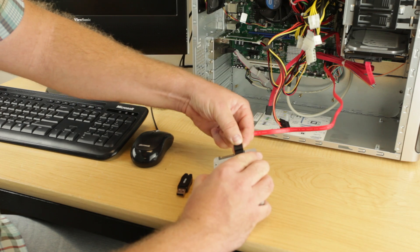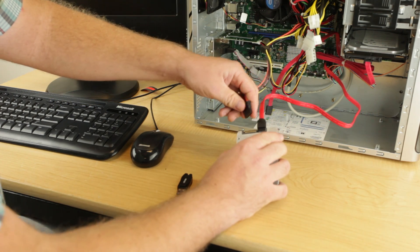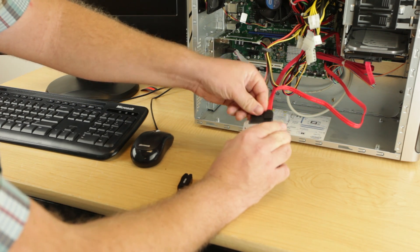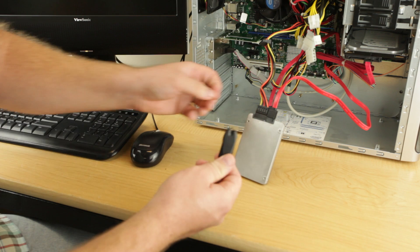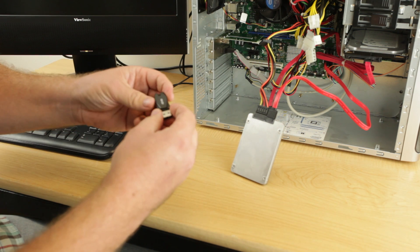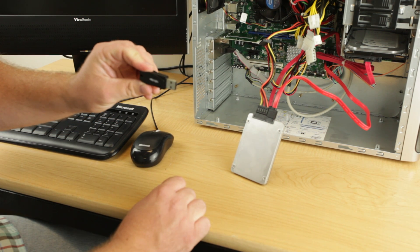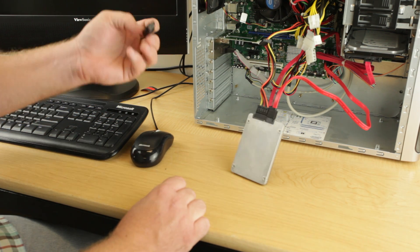Using the SATA cable, connect the drive directly to the computer's motherboard. Connect the drive to the power supply. Connect the USB stick containing the ISO to the computer.